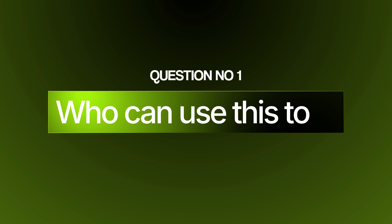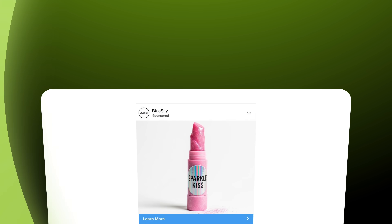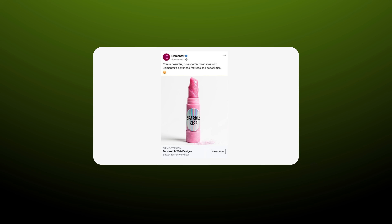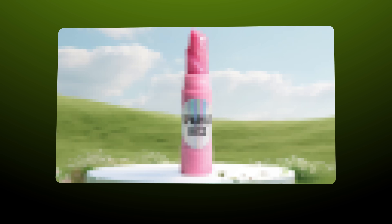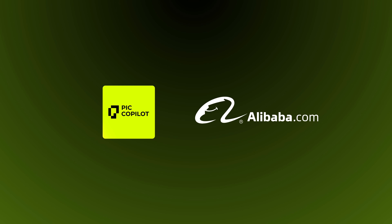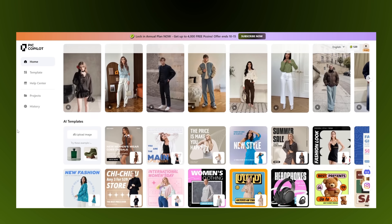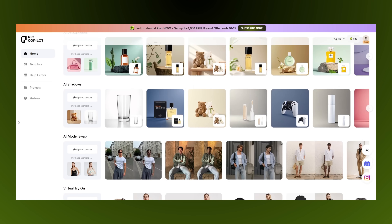Because a tool called P Copilot will really do that in just seconds. I tried it for myself and will show you my live experience. So the first question that will come to your mind is who can use this tool? If you are running ads on Facebook, Instagram or TikTok and you need product images that make your listing pop, then P Copilot is here to make your e-commerce business faster, cheaper and way more professional. P Copilot is sponsored by Alibaba, and today I'm going to walk you through exactly how this tool can change the game for your online store.